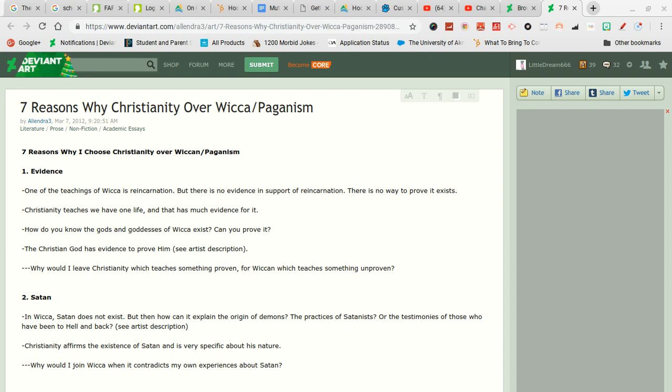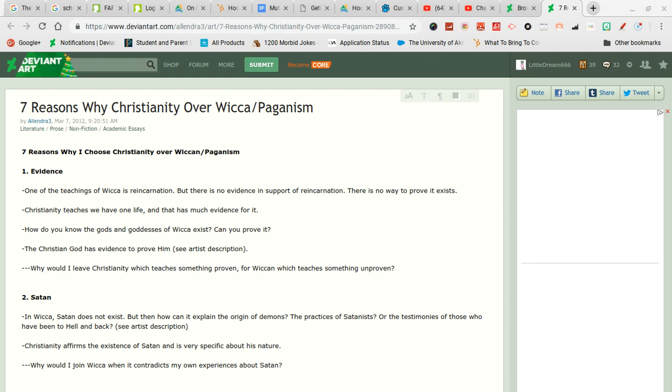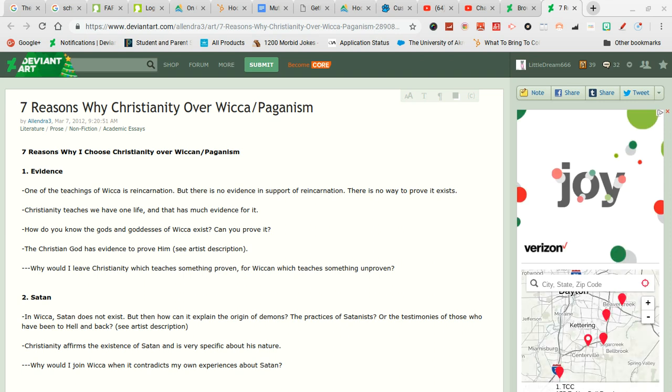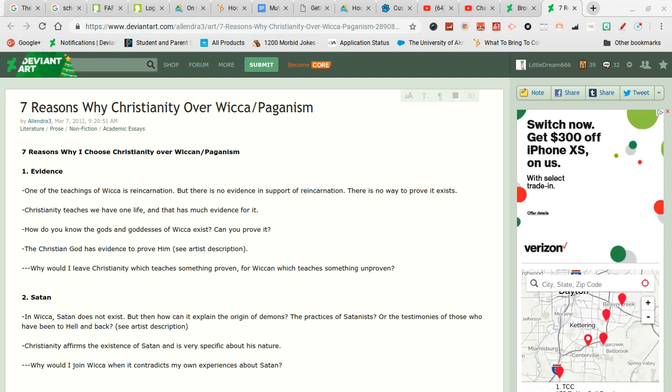Welcome back to another video. I am here with the same person that made the why I chose Christianity over Buddhism thing and today I'm going to be responding to the Wiccan thing because I now know a little bit about Wicca and yeah this is going to be probably a speed run because some of these are just stuff that they are repeated over and over again.